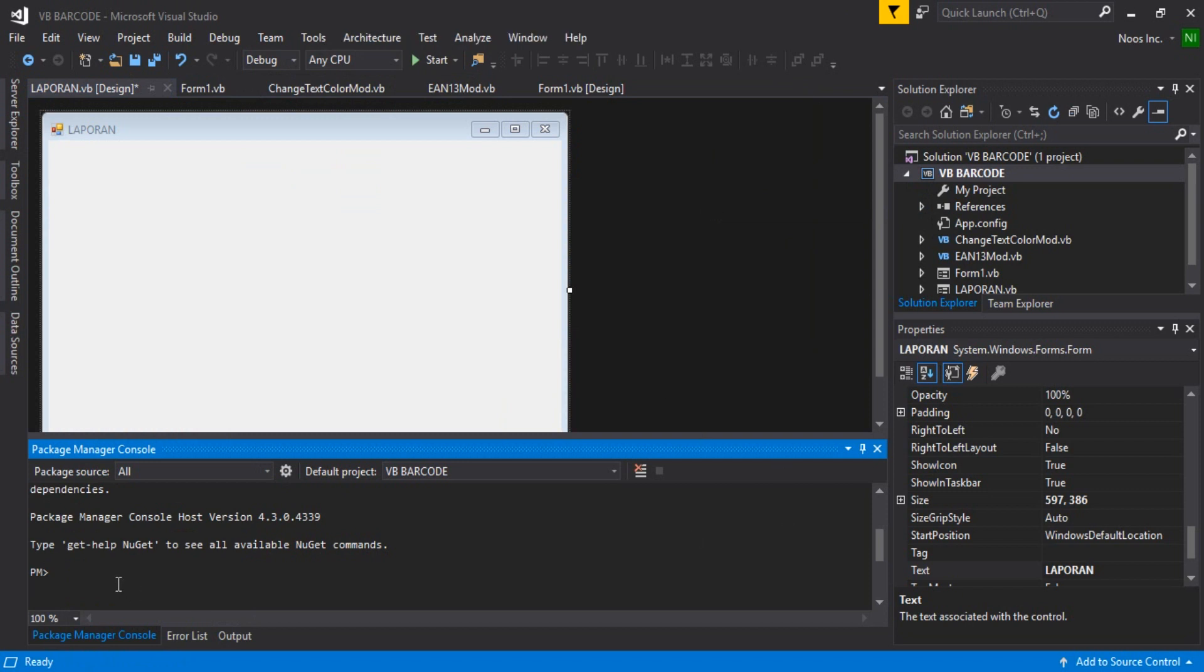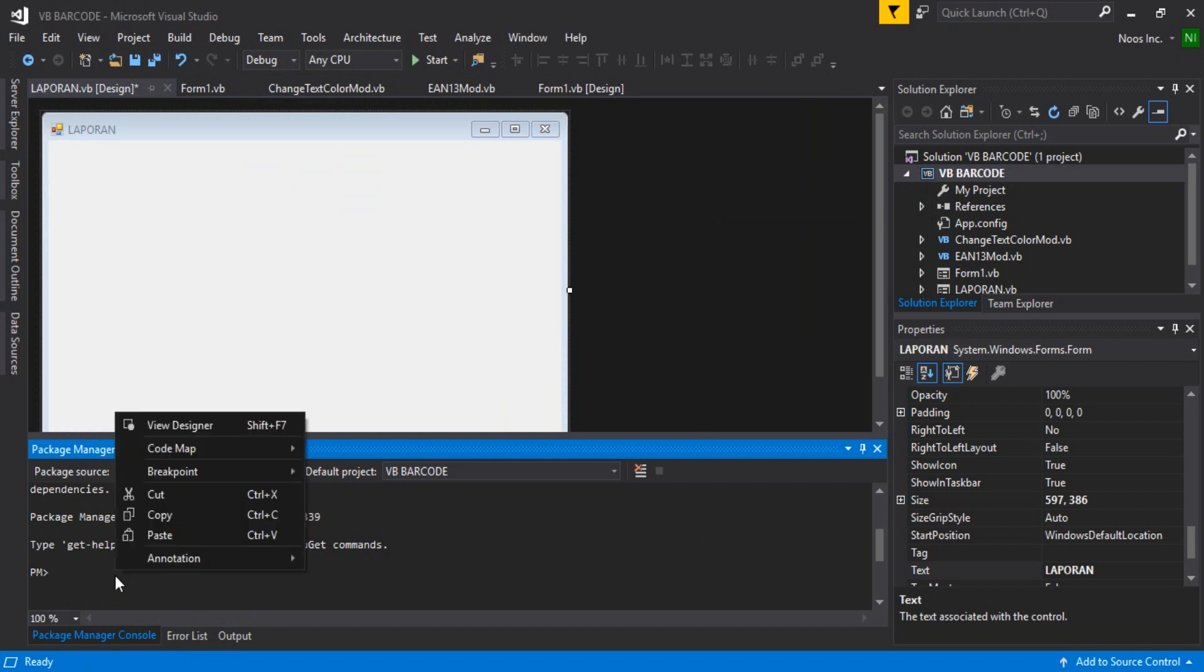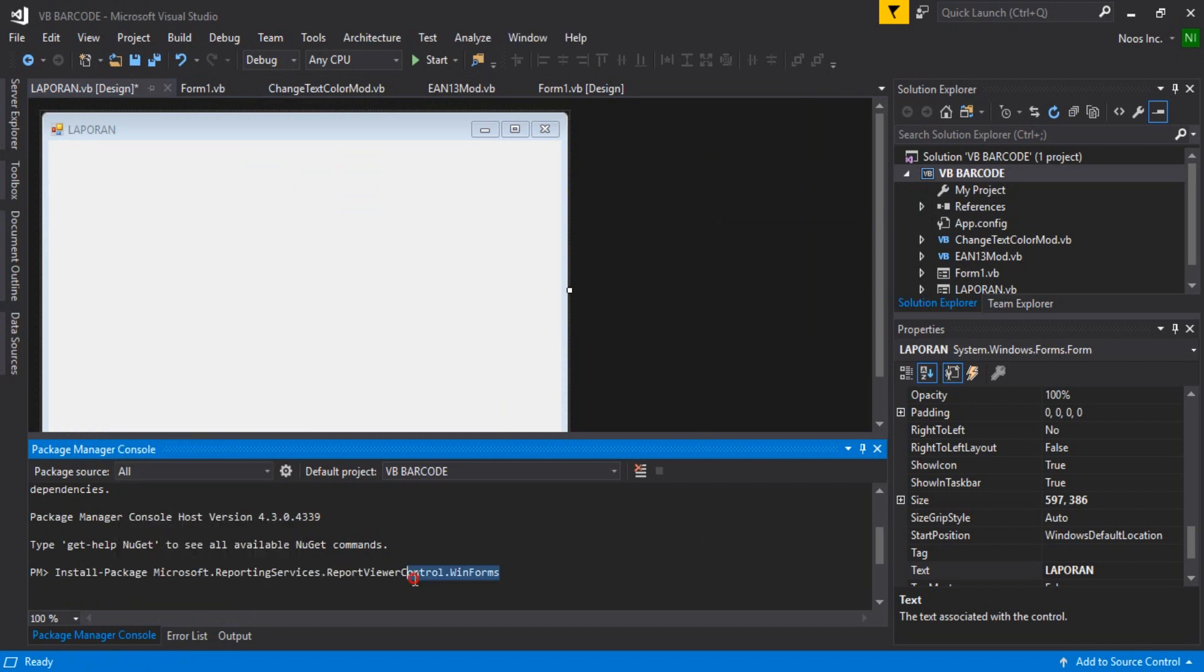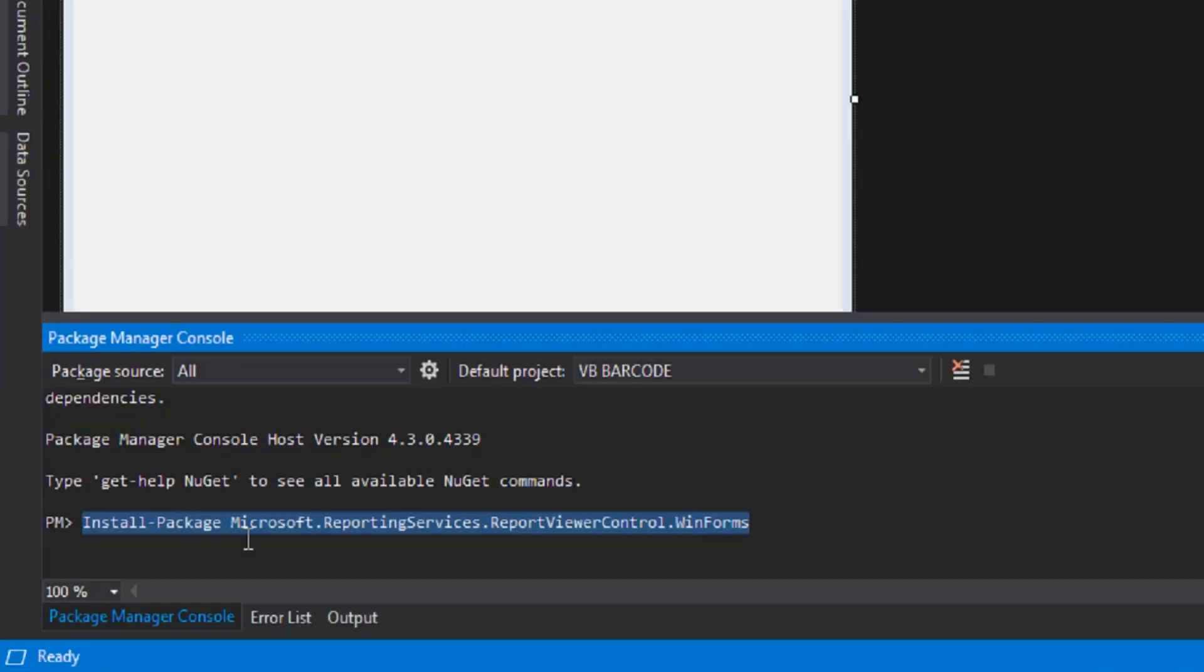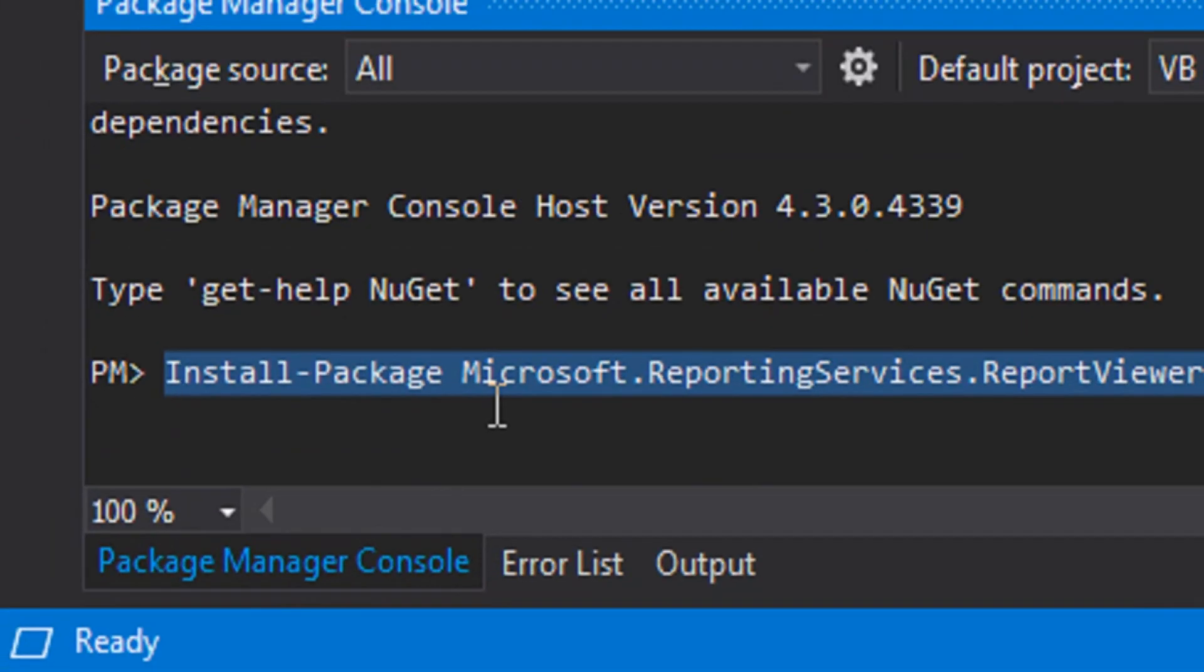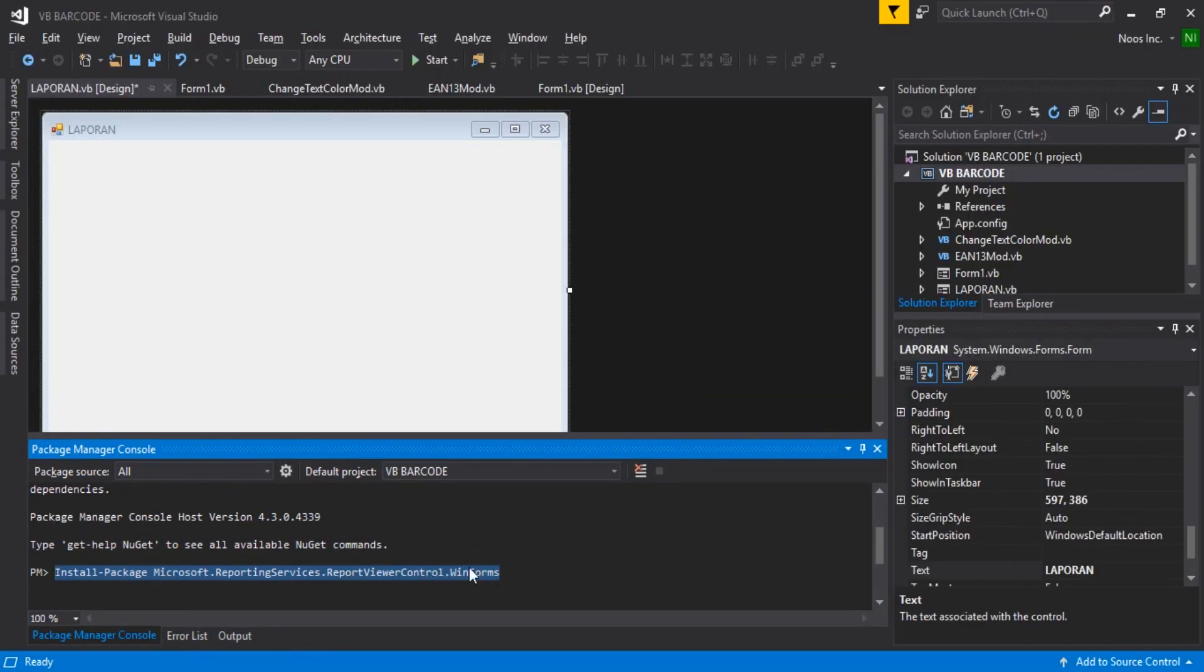You can type this command - I will copy this command into the description of this video.